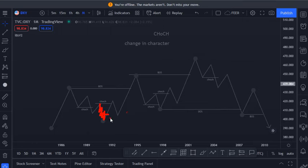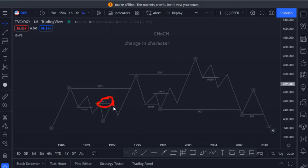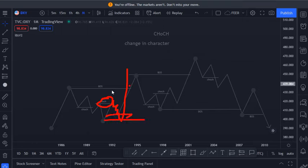This is where we are going to take advantage of the market. But it's best to wait for a change in character first and take advantage of this pullback towards our demand zone.